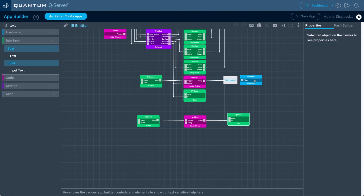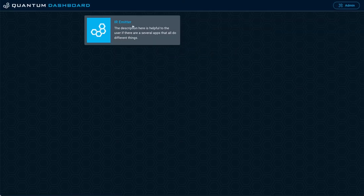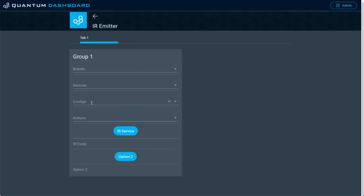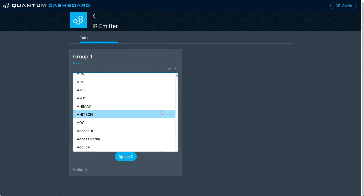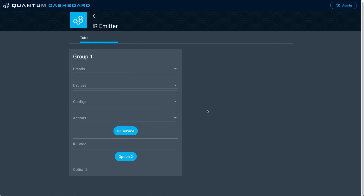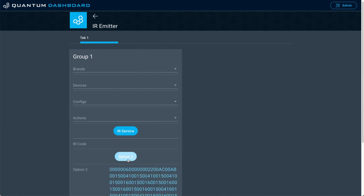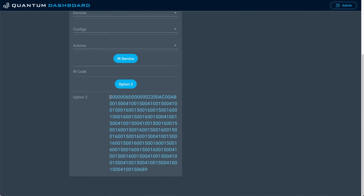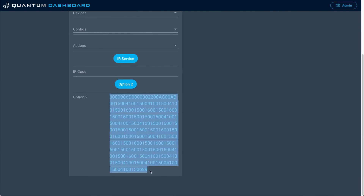Let's go back to the dashboard and click the IR emitter app. You can see we still have the option one configuration. One of the cons with option one is if you restart the app, the configuration is reset and you have to do it all over again. But if you already know the hex codes, that's why option two is different — you can see the hex code has been sent out to the IR emitter and to that text interface object.